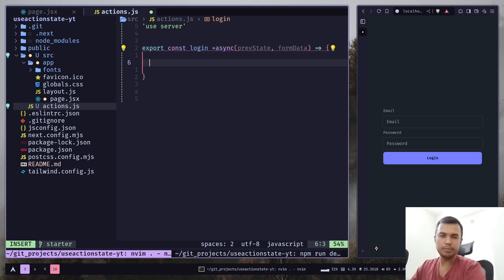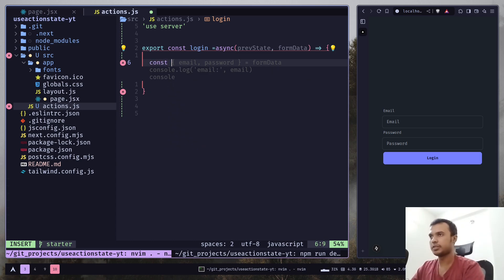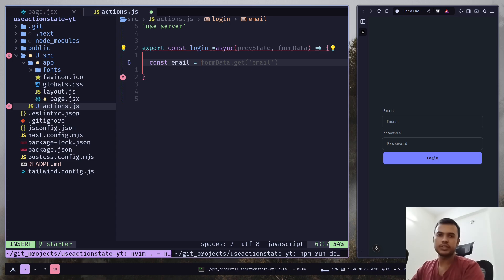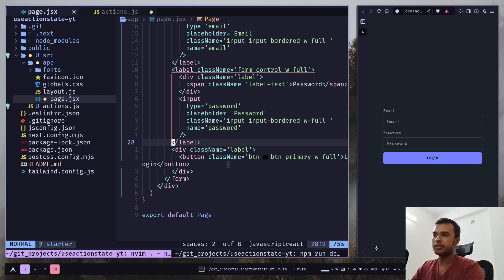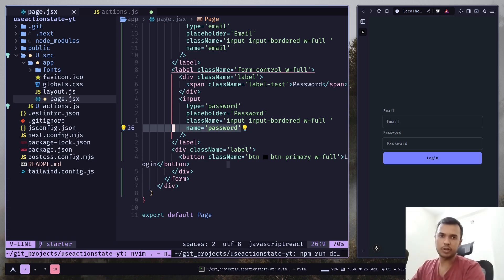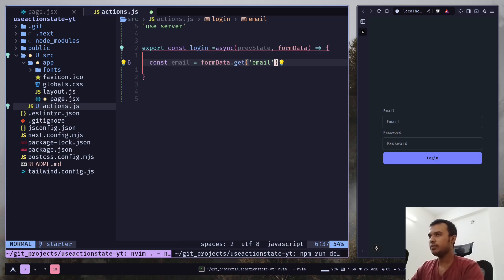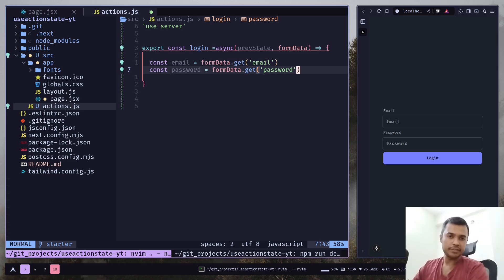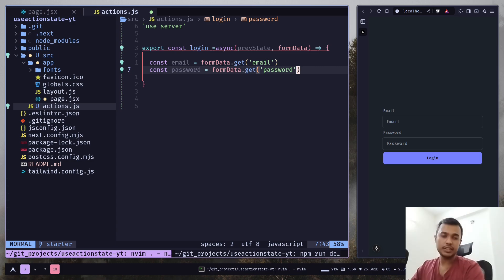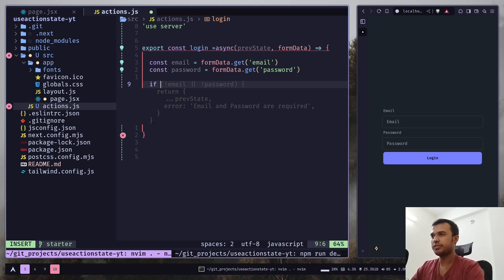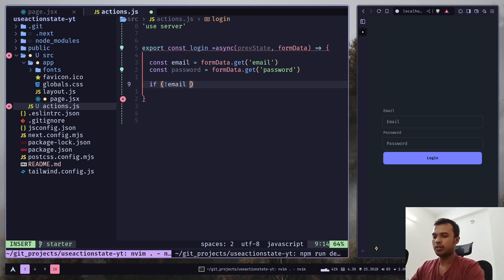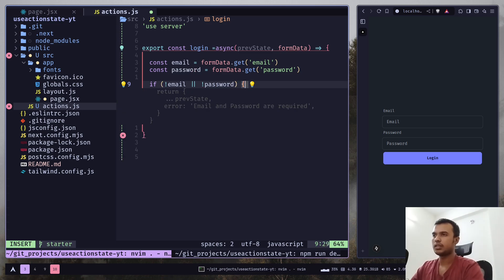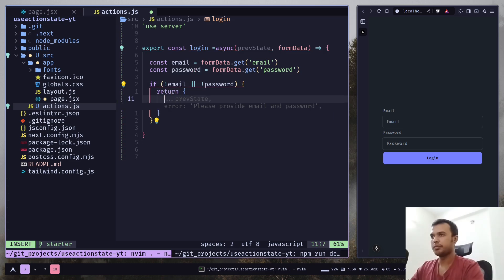Let's get the user input from the form data object. So const email — we use the get method and pass the input name. Make sure your input has the name attribute, otherwise it won't work. And then the password. Now you can add all your server-side validation checks. I'm going to add a simple one: check if email and password exist. If they don't, we return an object with an error property containing the message.